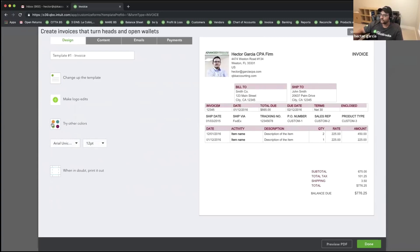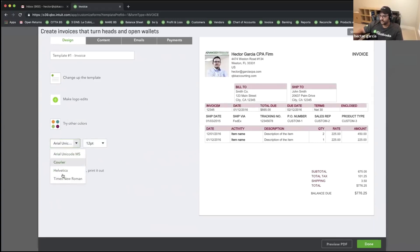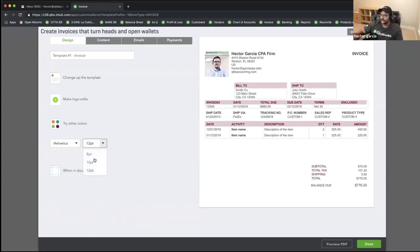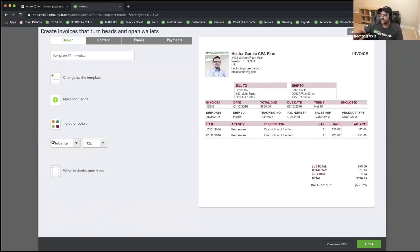Then we're going to click on Get Choosy with Fonts. There are basically four font choices. I'll pick Helvetica and 12 point — I have three point sizes and four font options.